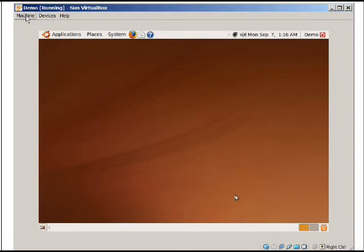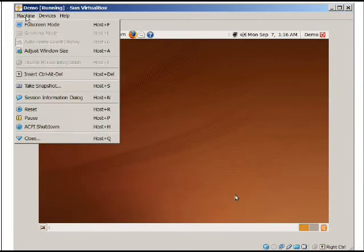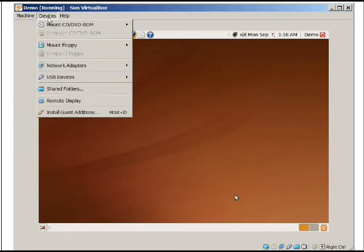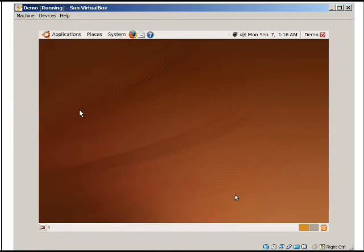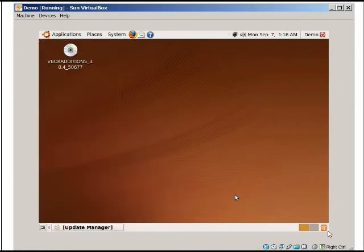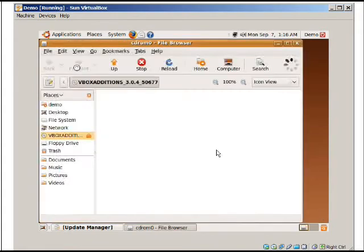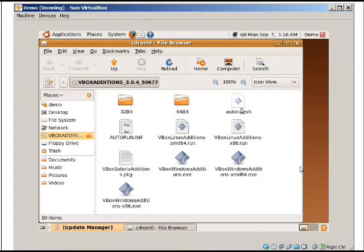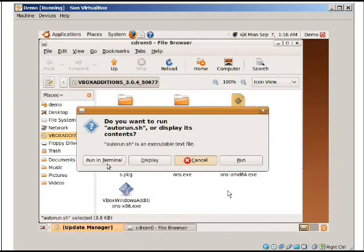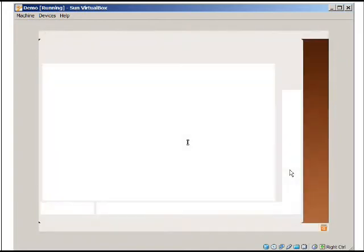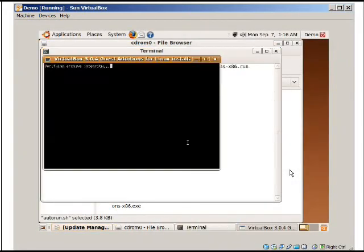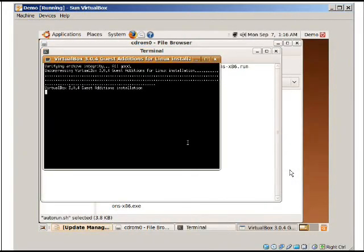So what you're going to do is you're going to hit right control and you're going to go to your host operating system. And then you're going to go up to devices and install guest add ons. And once you do that, you'll notice that this little CD will automatically mount. And what we're going to do is we're going to open that up and you're just going to hit the auto run dot sh. This is a script. You're just going to run it in the terminal. It'll ask for your password. That's fine. It's supposed to do that. And now you'll see the script run and it'll install some add ons.